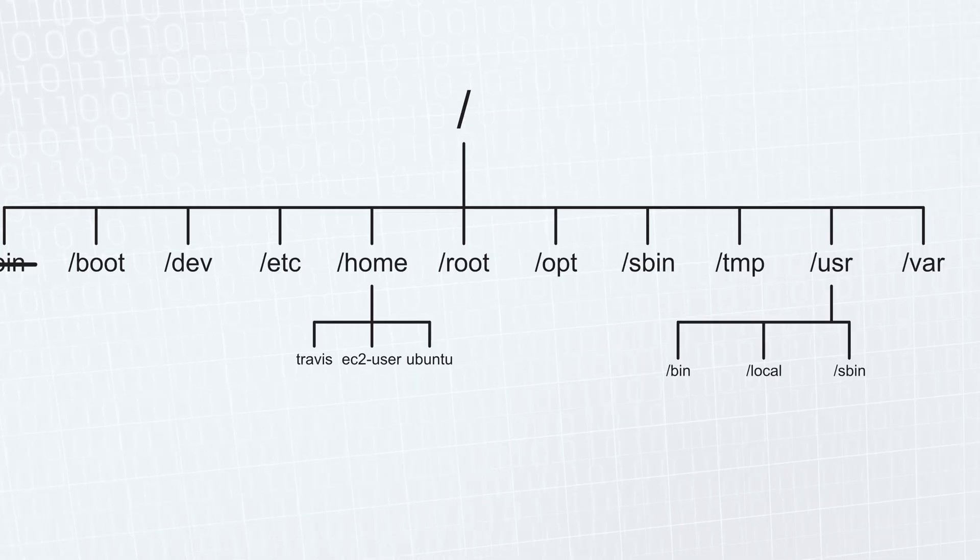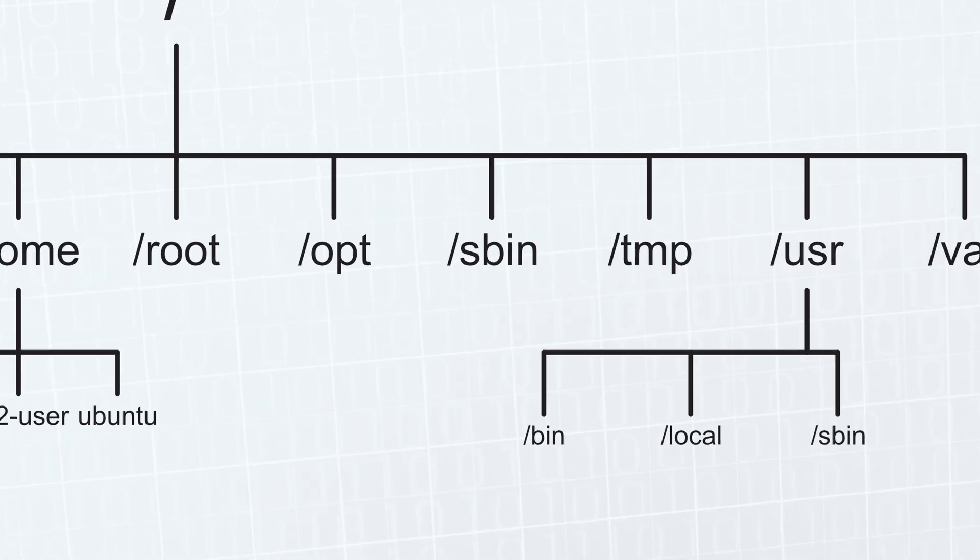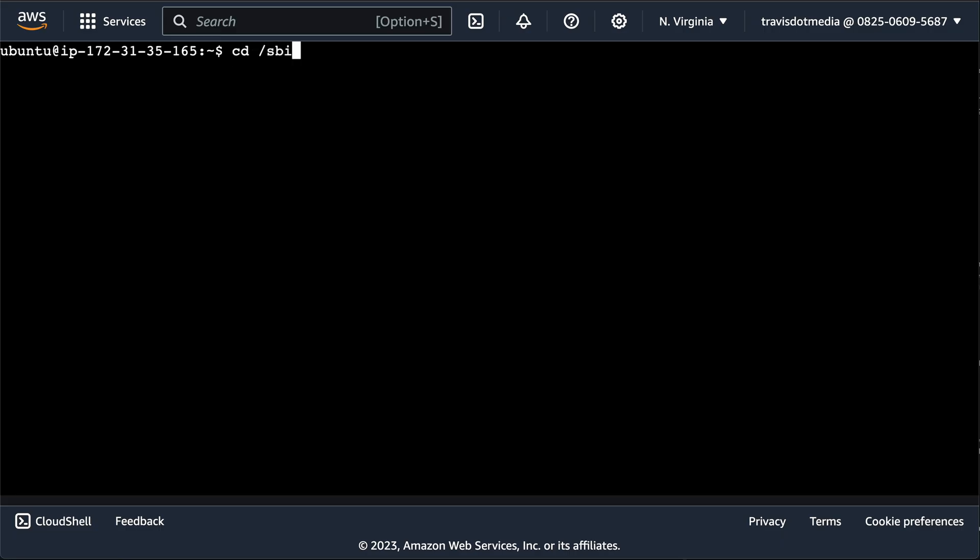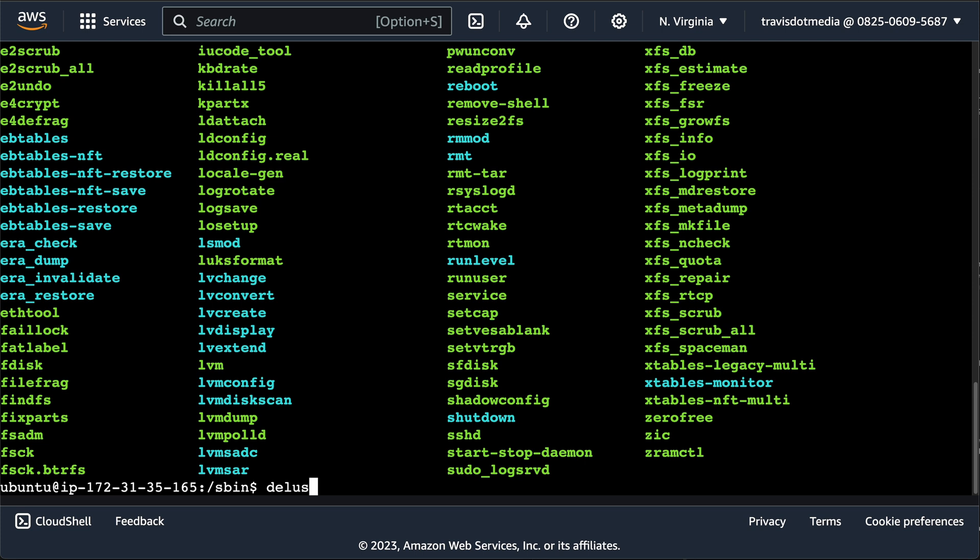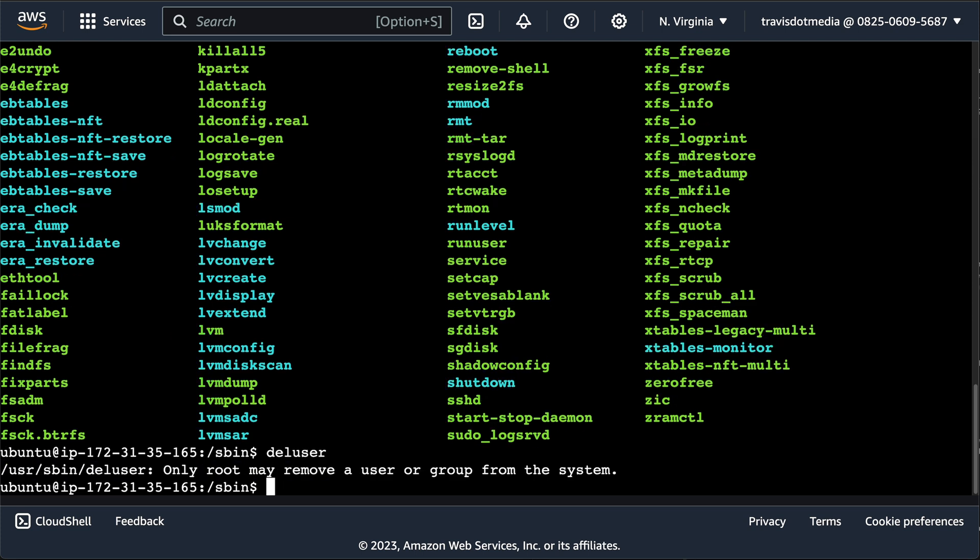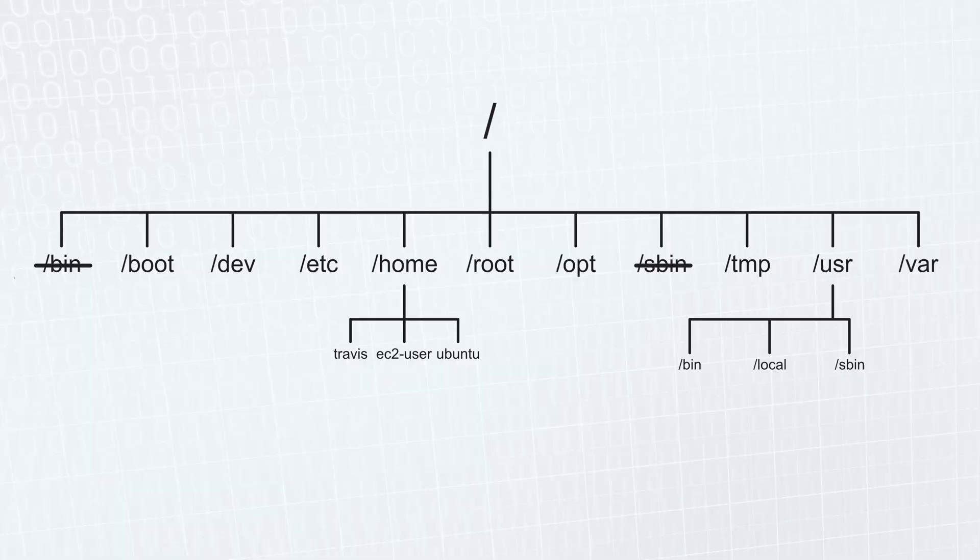Next we have sbin, which is similar to the bin directory, but contains applications only a superuser would need. Note the s, like delete user, which removes the user or group from the system. We would only want a superuser running that.